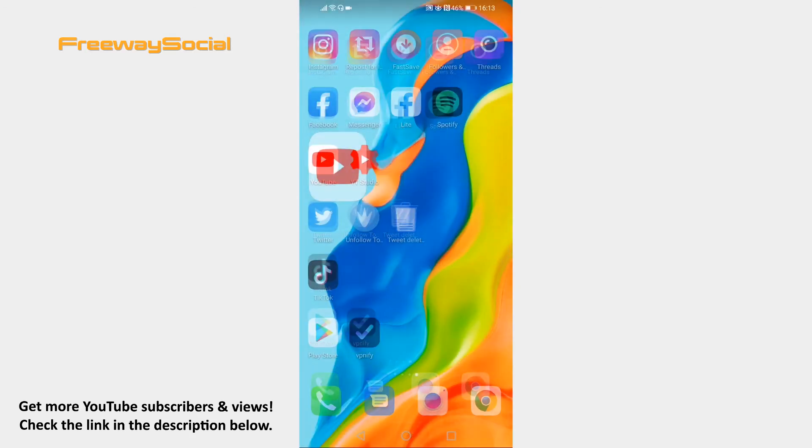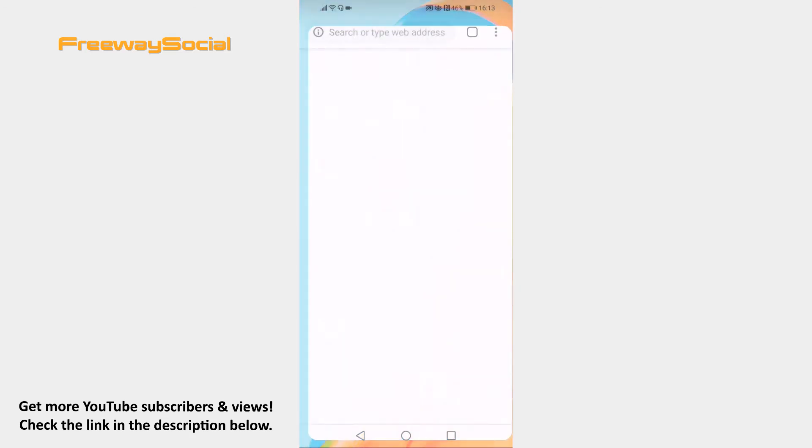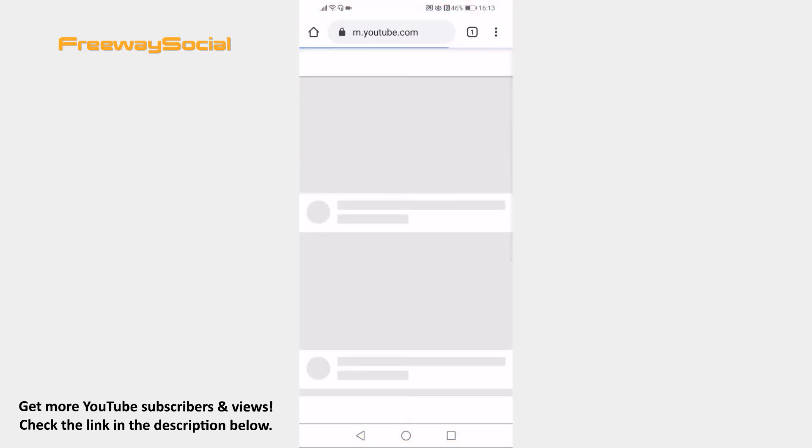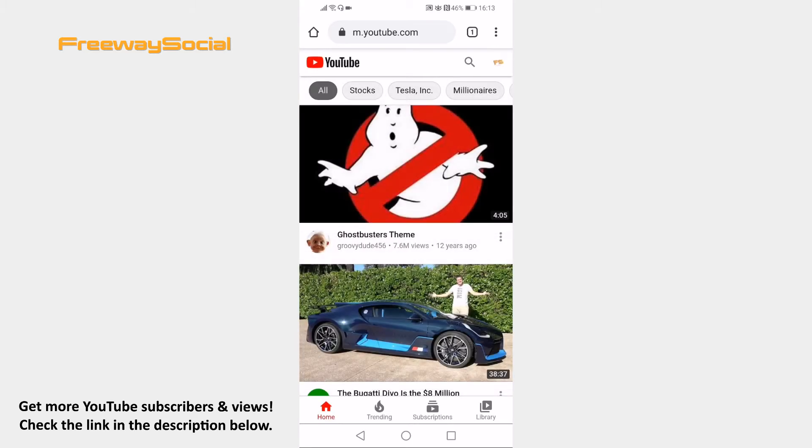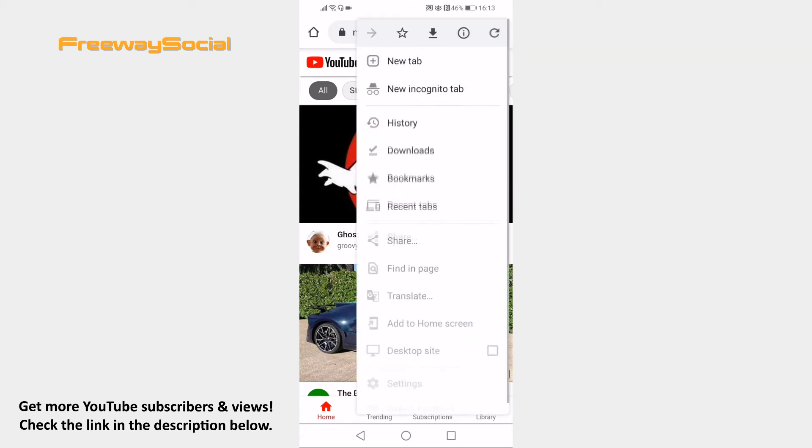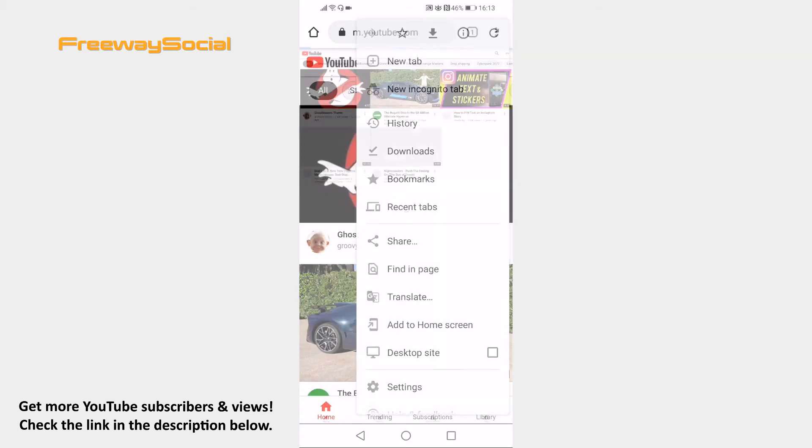Open up YouTube.com website on your mobile phone and login to your YouTube channel if you haven't already. Click on the three-dot icon at the top right corner. From the menu select Desktop site.